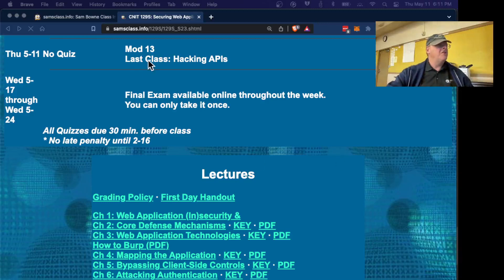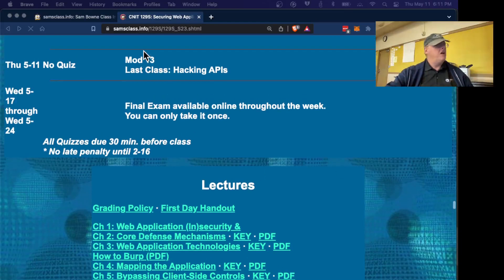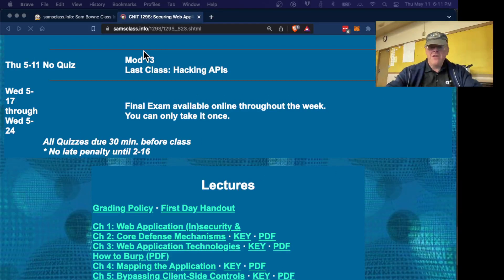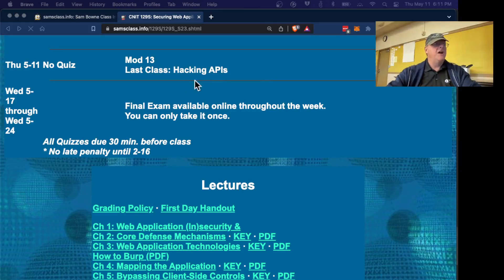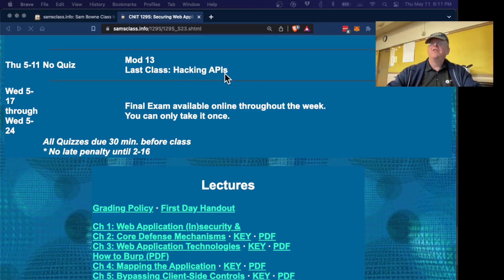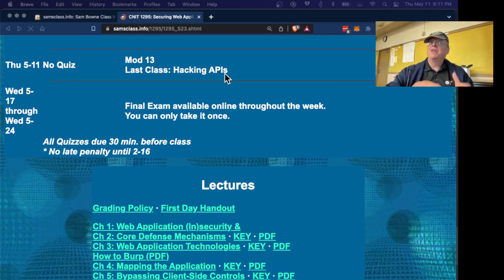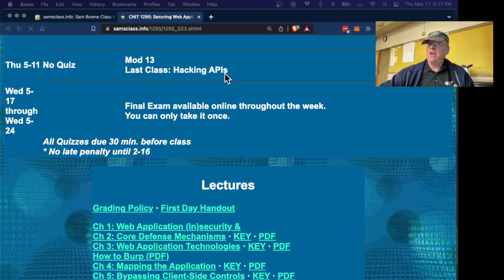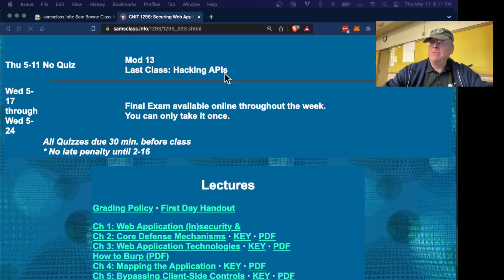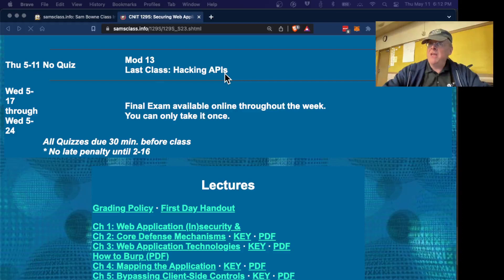All right, so here we are. This is the last class of 129S and my other classes, and I'm not introducing new materials at the end, but this one I wanted to show you some of these hacking APIs projects because it really belongs in this topic, although it's not in the Web Security Academy, although as far as I'm concerned it should be.